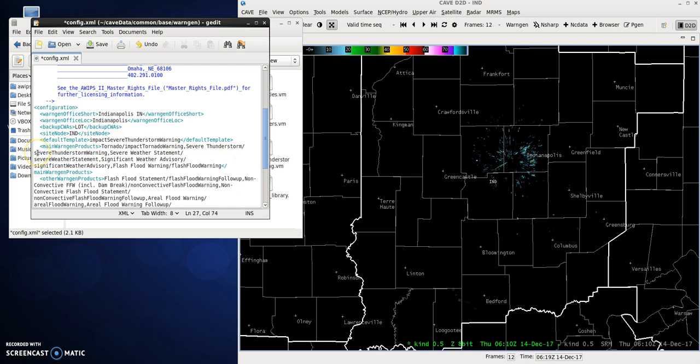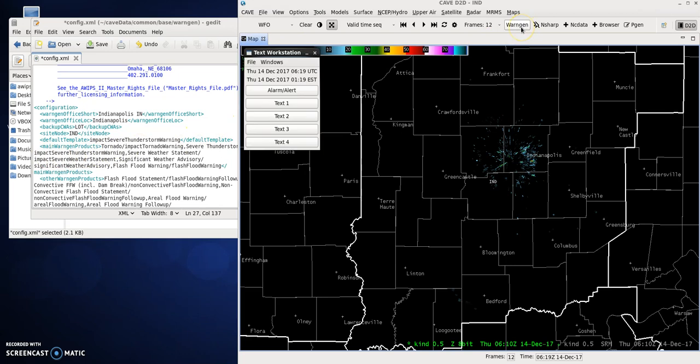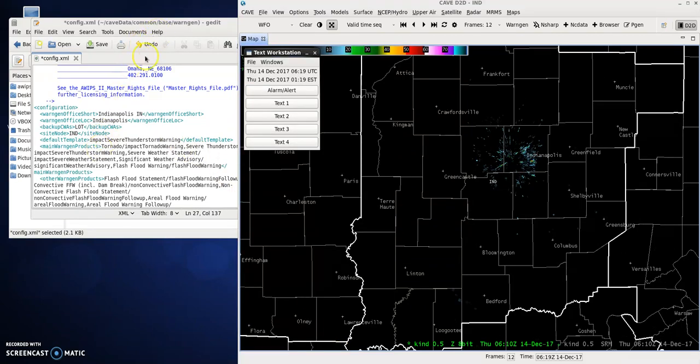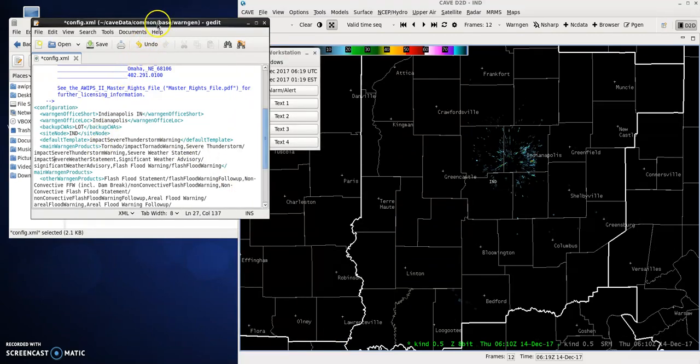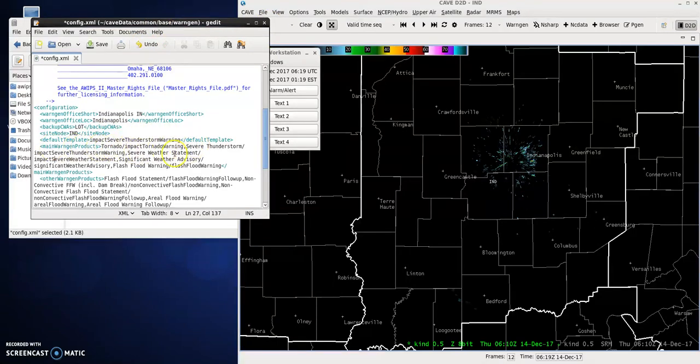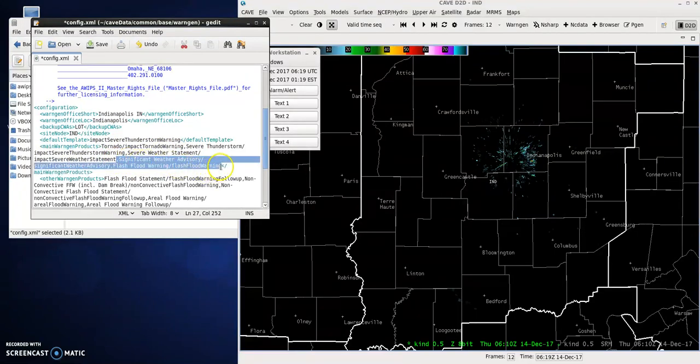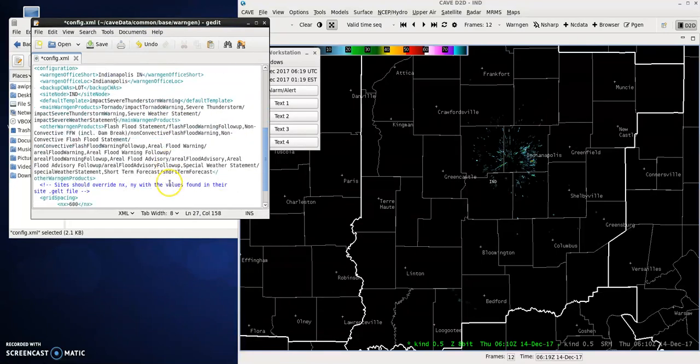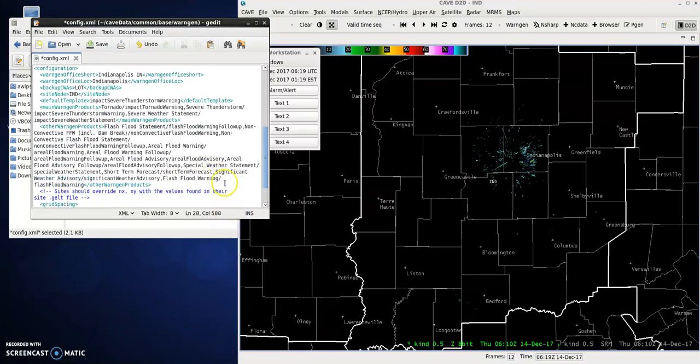Also for WarnGen, the way it works right now is you've got all these products listed. You don't want all this, so you just want tornado through severe weather statement. Go back to gedit, and under main WarnGen products, after severe weather statement, make sure you get the last comma and then take it down to the closing tag bracket. Click cut, bring it back down to the other WarnGen products, paste, and click save.